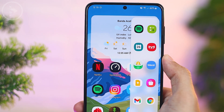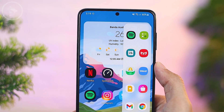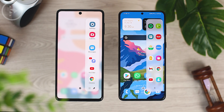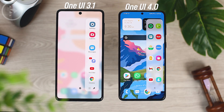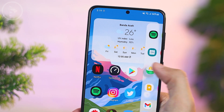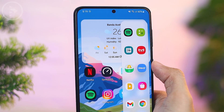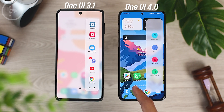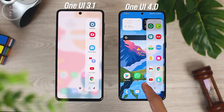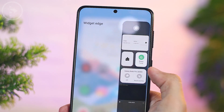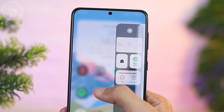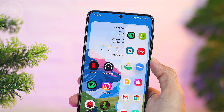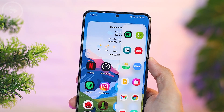The next visual change is in the edge panel. The different look is in the background, which previously came with a blur effect — now it will look normal without any blur effect at all, so you can clearly see what's behind it. However, other panel widgets still look blurry like the previous version, and will only look normal on official Samsung widgets. The app icon labels also no longer appear in this edge panel update.